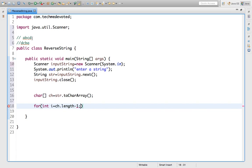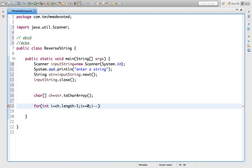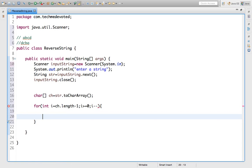Suppose this string ABCD is of length 4, so last index will be 0, 1, 2, 3. That's why we have done length minus 1. Then, i should be greater than or equal to 0, then we decrement it.